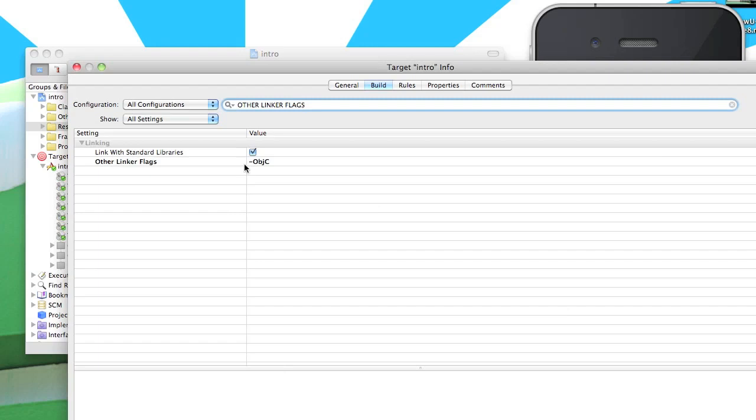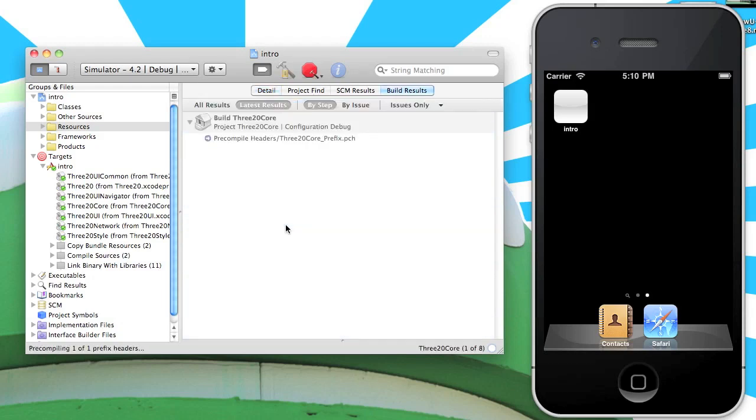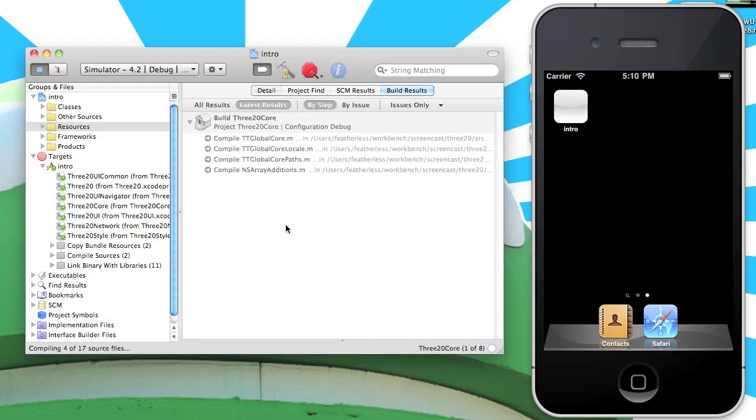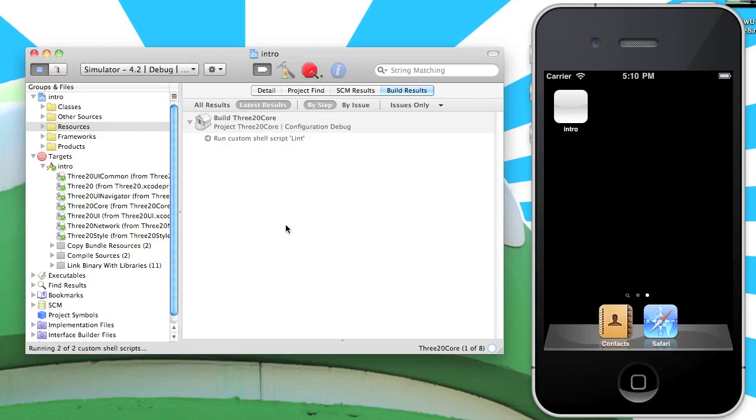So let's go ahead and try building the project now. Make sure that everything works out of the box. So I'm going to hit command B, load up the build output here. And you'll notice that the first build of 320 will take a little while, but all subsequent builds will be really fast. So we'll just let this run.